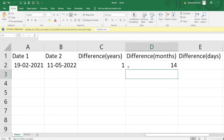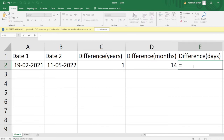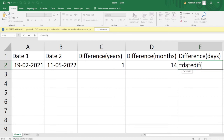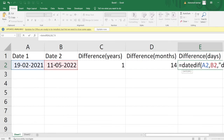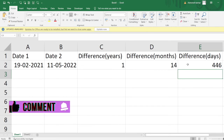I'll hit Enter — you can see 14 months have passed between these two dates. Similarly, for the number of days, I'll use DATEDIF, mention both dates, then provide "D" and hit Enter — 446 days have passed.